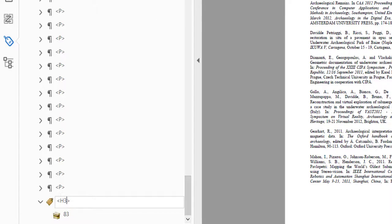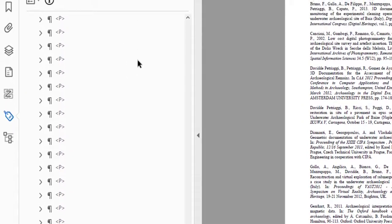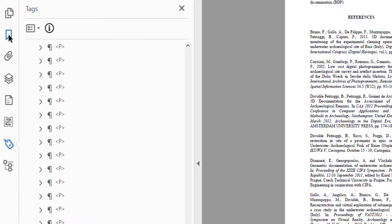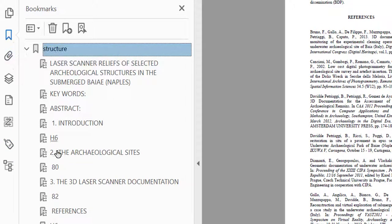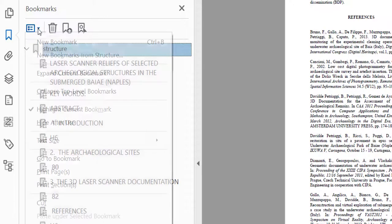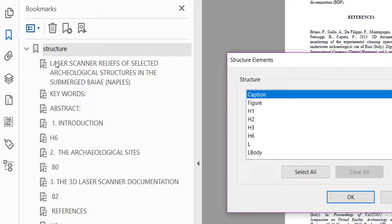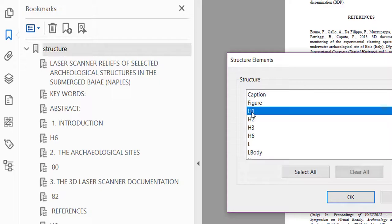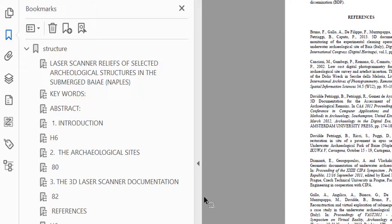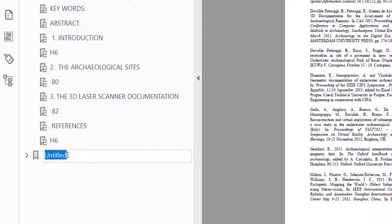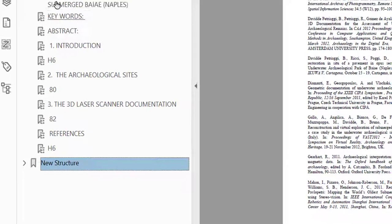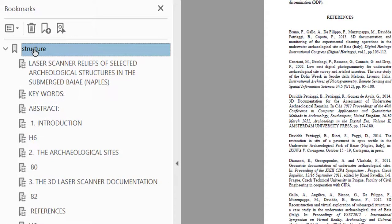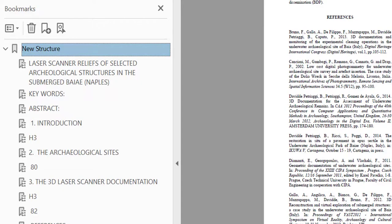Now I'm curious to see how that's affected our bookmarks. I'm going to have to come up to bookmarks, and I'm going to have to drop that down, and I'm going to have to do new bookmarks from structure. And I'm going to do H1 through H3 instead of through H6 and click OK. Now I have to add a new structure.